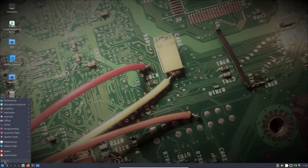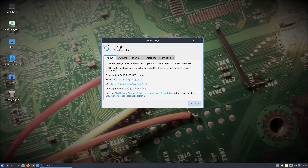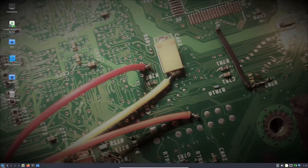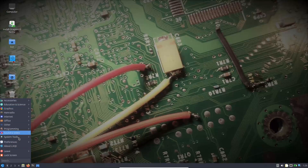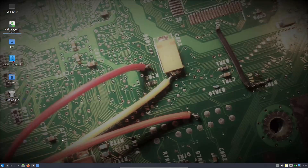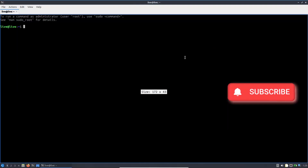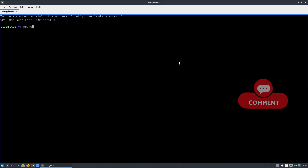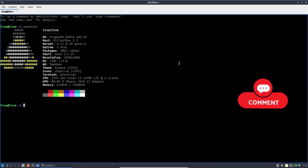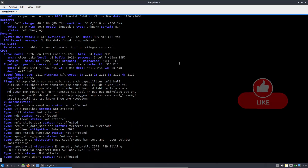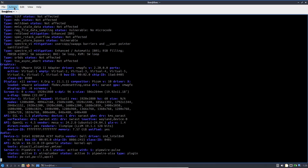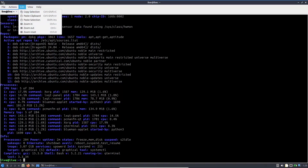Hello everyone and welcome back to the channel. Today we are diving into the world of Software Defined Radio, with a focus on Dragon OS — a custom Linux distribution built specifically for SDR enthusiasts and professionals. Whether you are a hobbyist looking to explore the airwaves or a seasoned radio developer, Dragon OS promises to streamline your SDR experience by delivering a comprehensive, ready-to-use toolkit right out of the box.